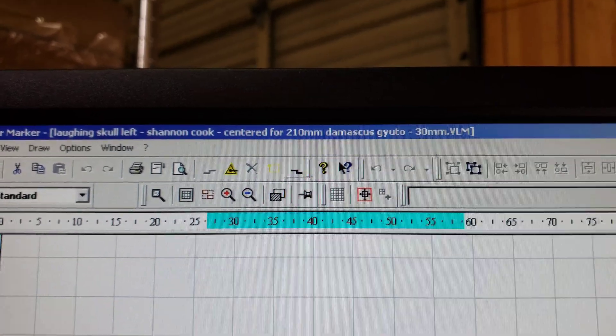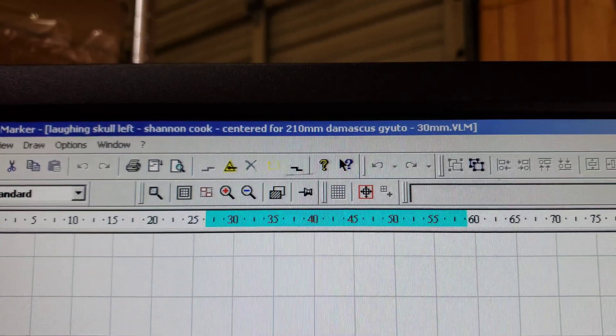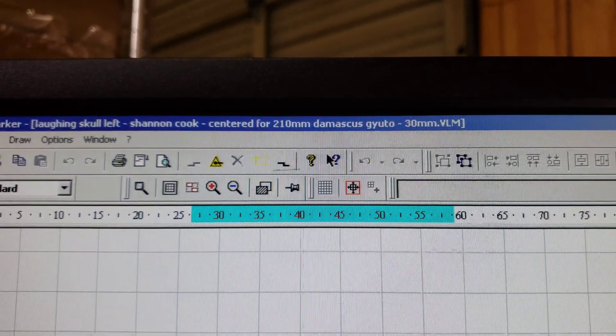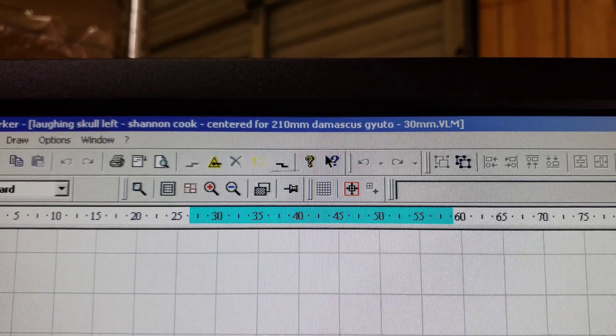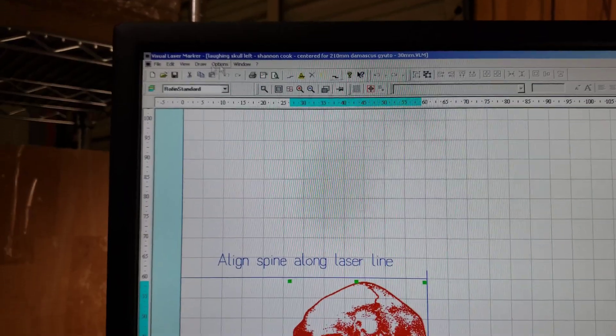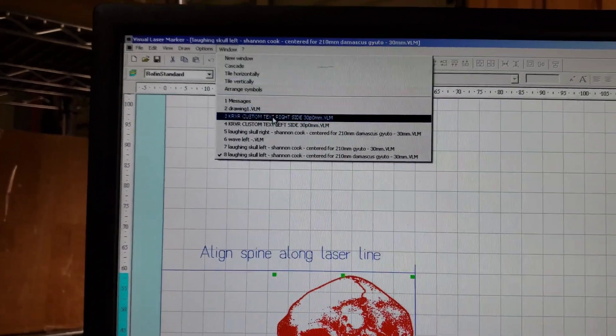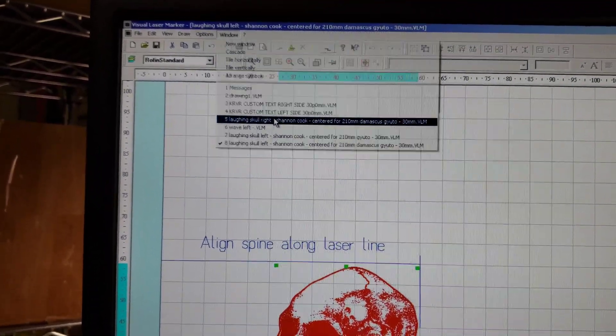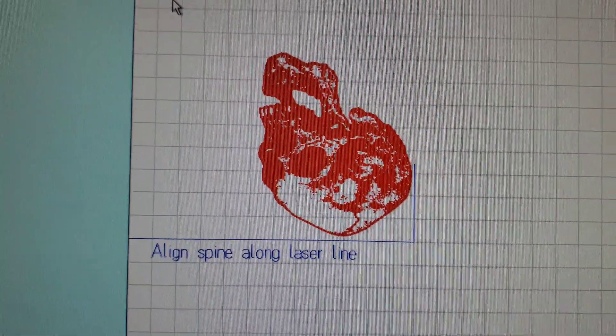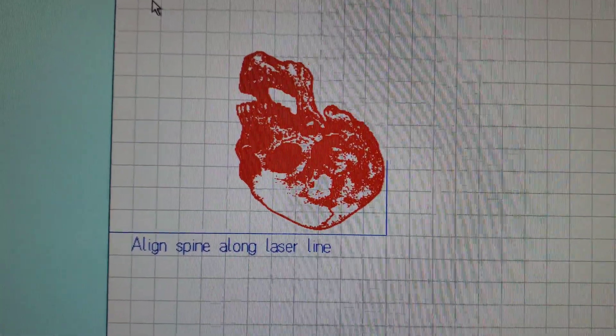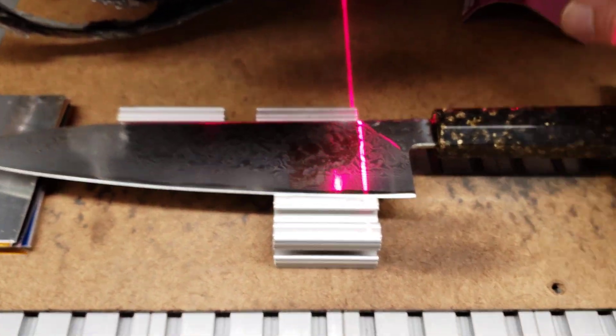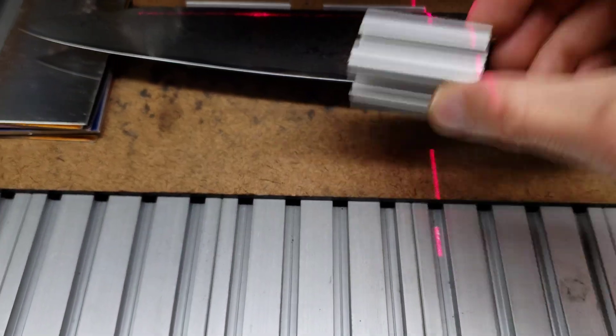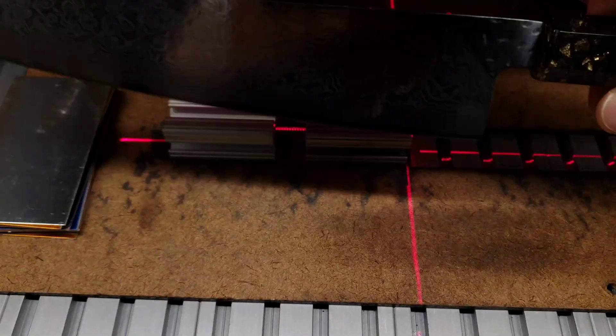Now we're gonna go to the right side. The right side you're gonna notice is flipped upside down. So again you align the blue line along the spine of the laser, so we're gonna flip this around, set it like this.